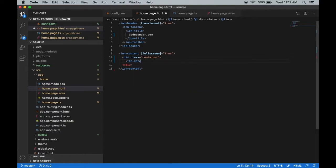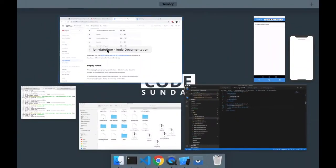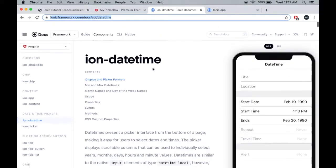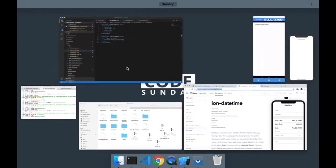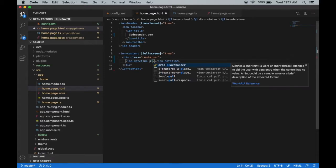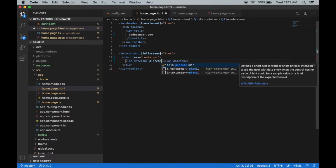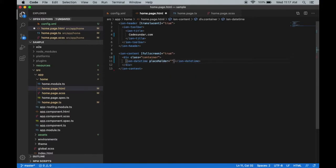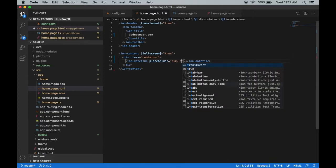This is the component name for a date picker - ion-datetime. Then you can use a placeholder to display some text. Let's use 'Pick the date' as the placeholder.